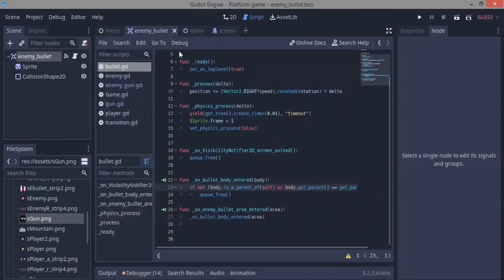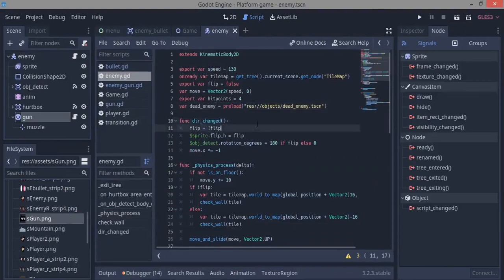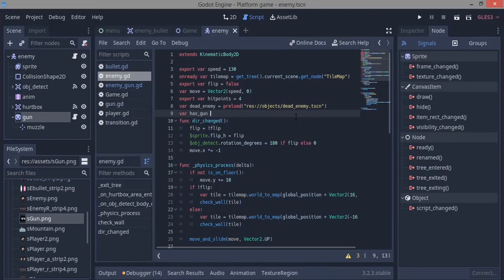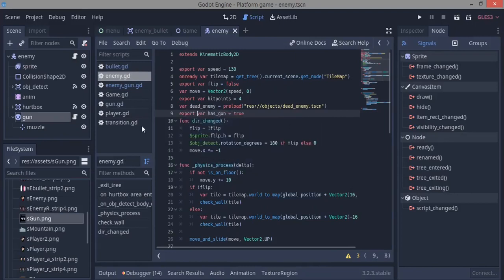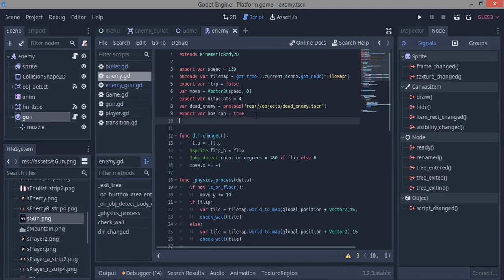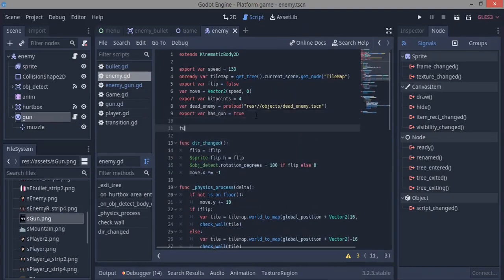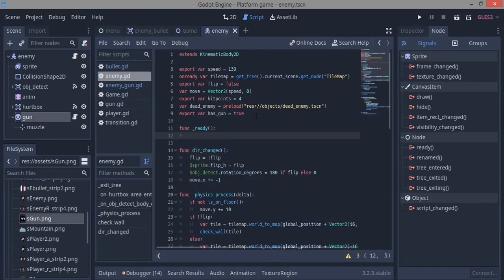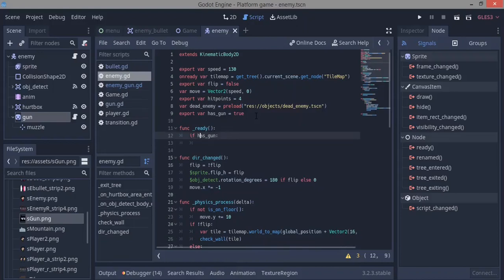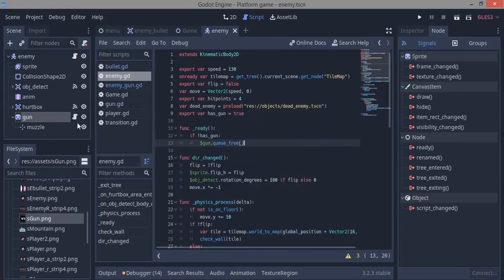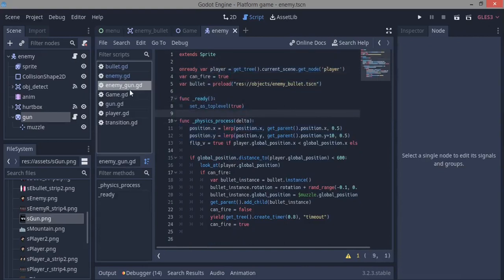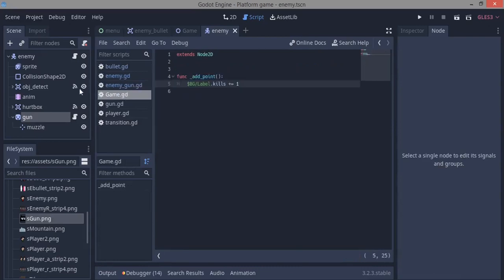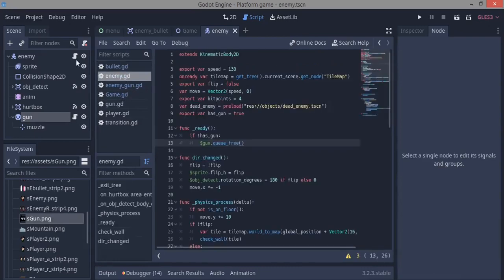We go back to the enemy script. Here we want to make another variable var has_gun. By default, it's going to be equal to true and we're going to make it export. We'll go to the ready function. Then we'll say if not has_gun, then we want to gun.queue_free. We're just going to free the gun if there's no gun. And hopefully we won't run into any error because of that.